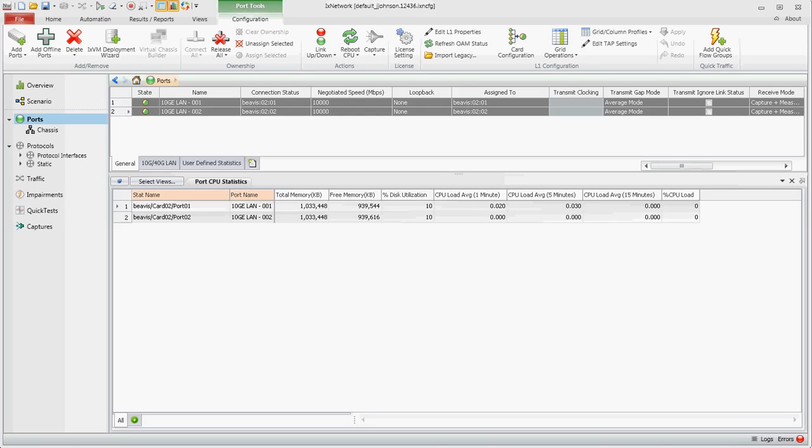This is a video on how to use IX Network to configure PTP. We'll be using the classic framework. In this scenario I have two ports back-to-back.